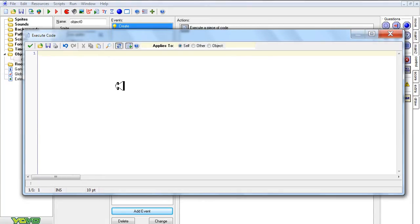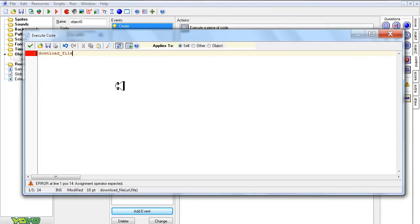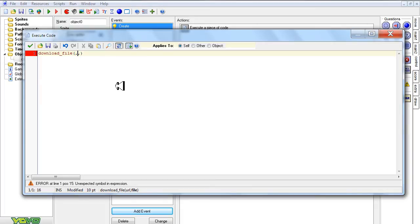All you have to do is type in Download File, it's right there. And then there are just two variables you need to input. The URL of the file, and then the file name of the file that will be placed on the computer after it's downloaded.